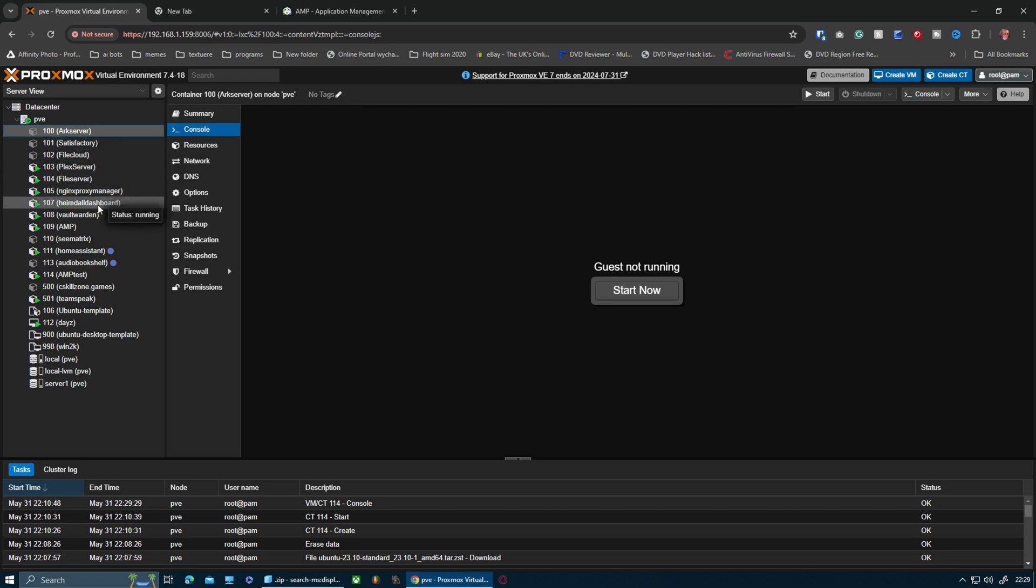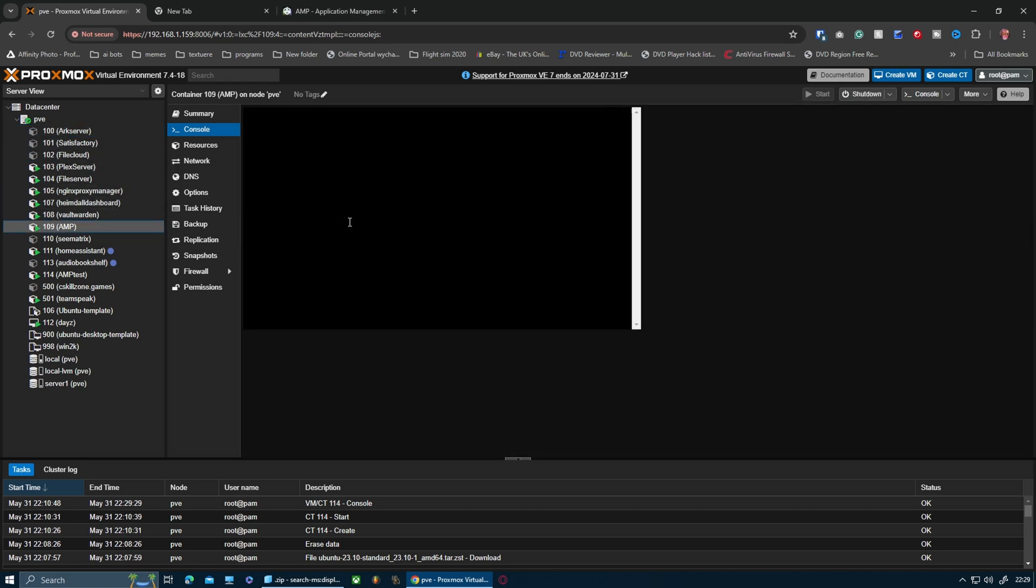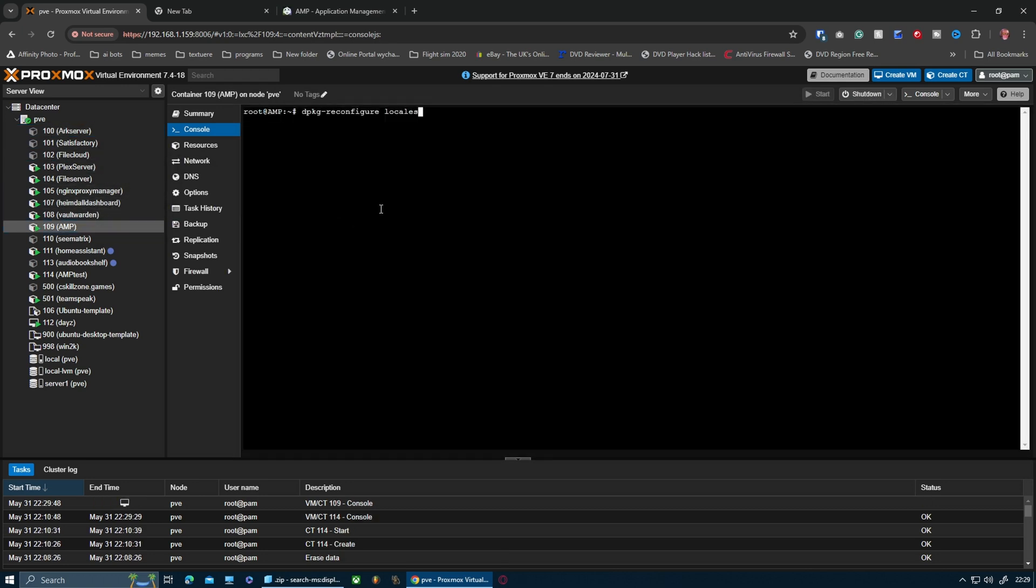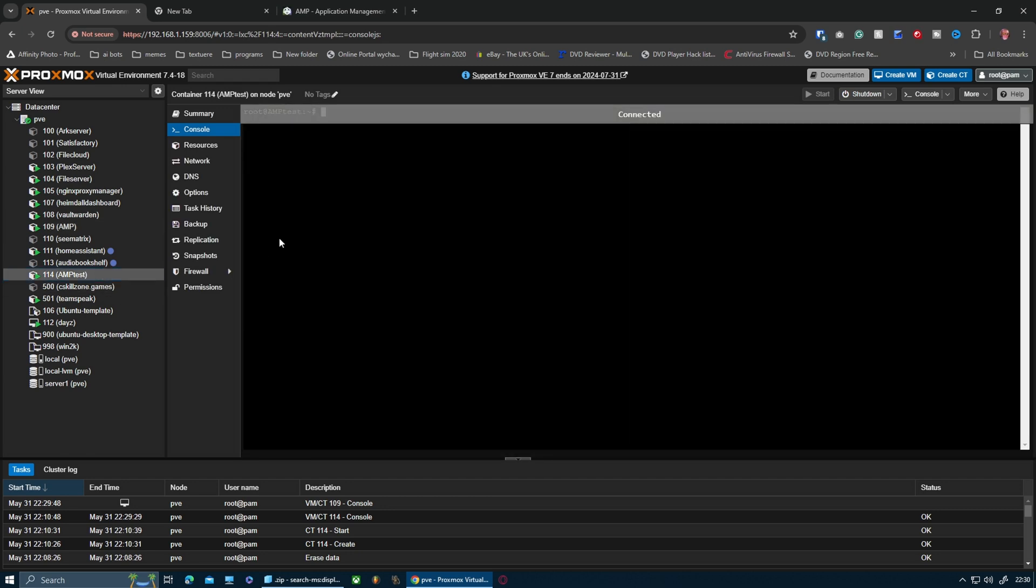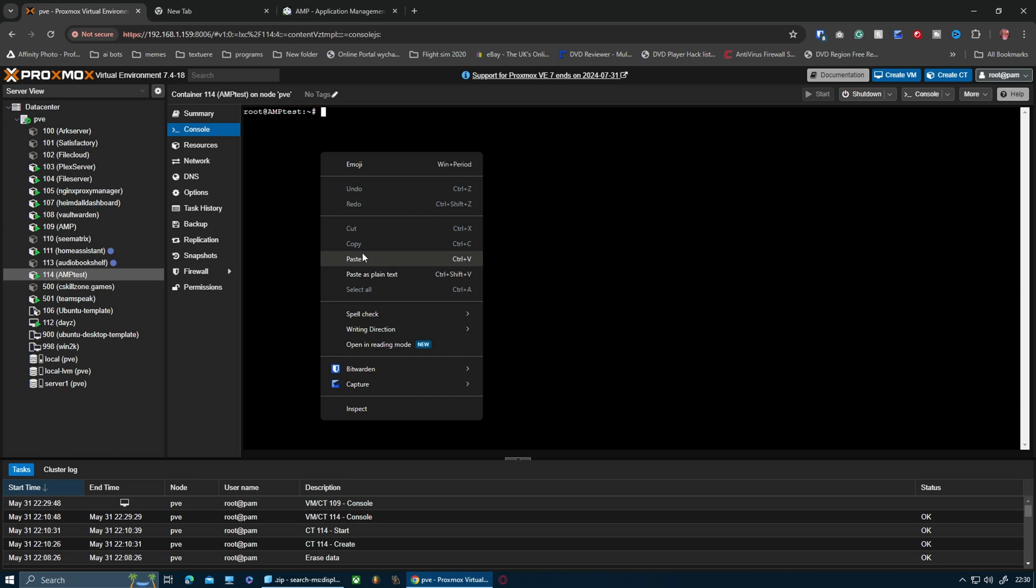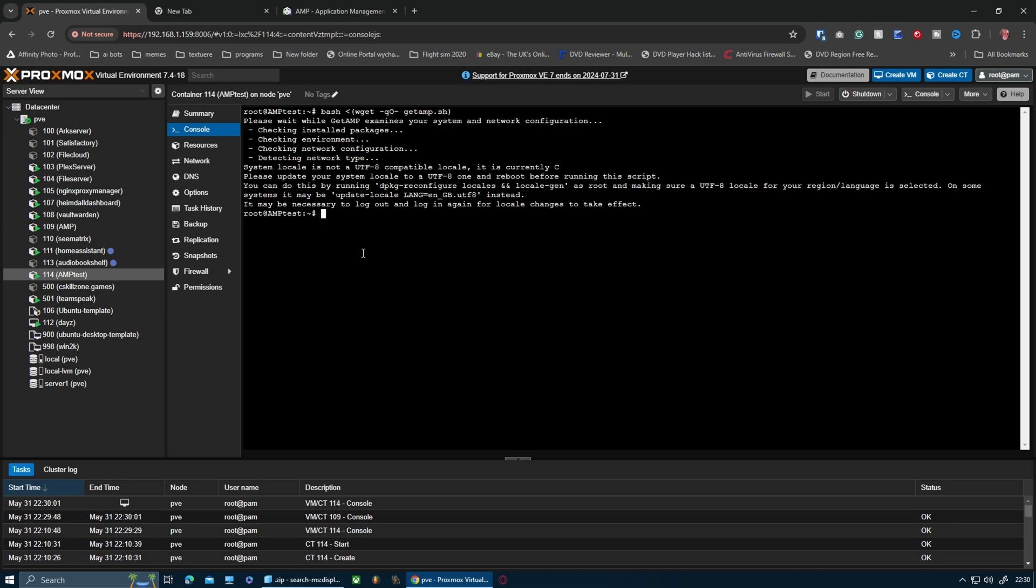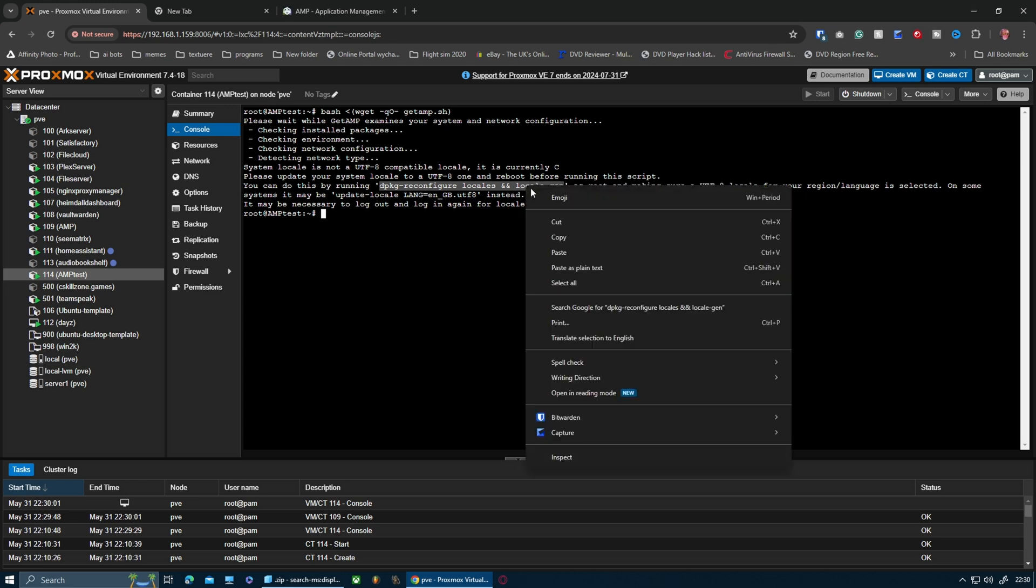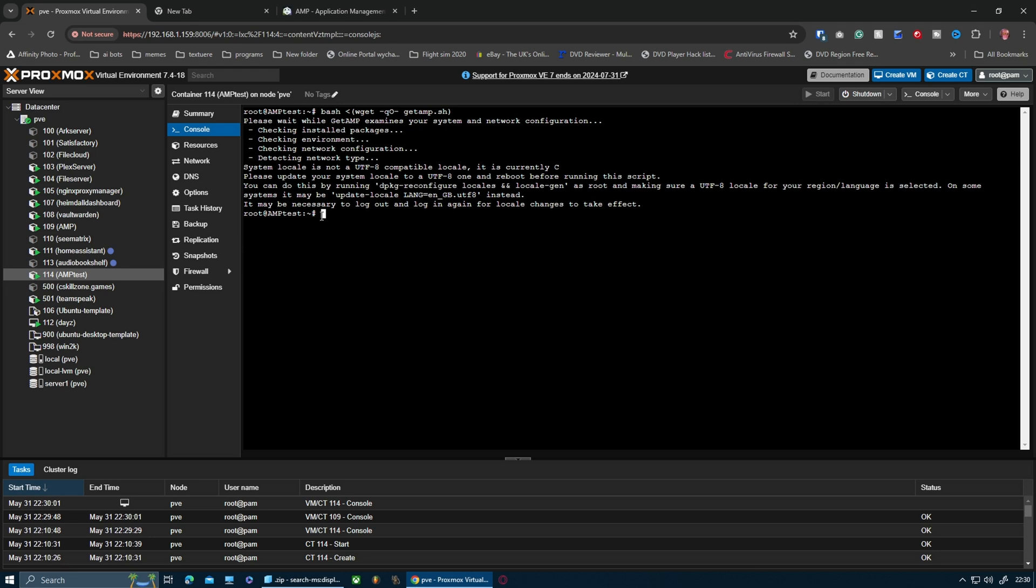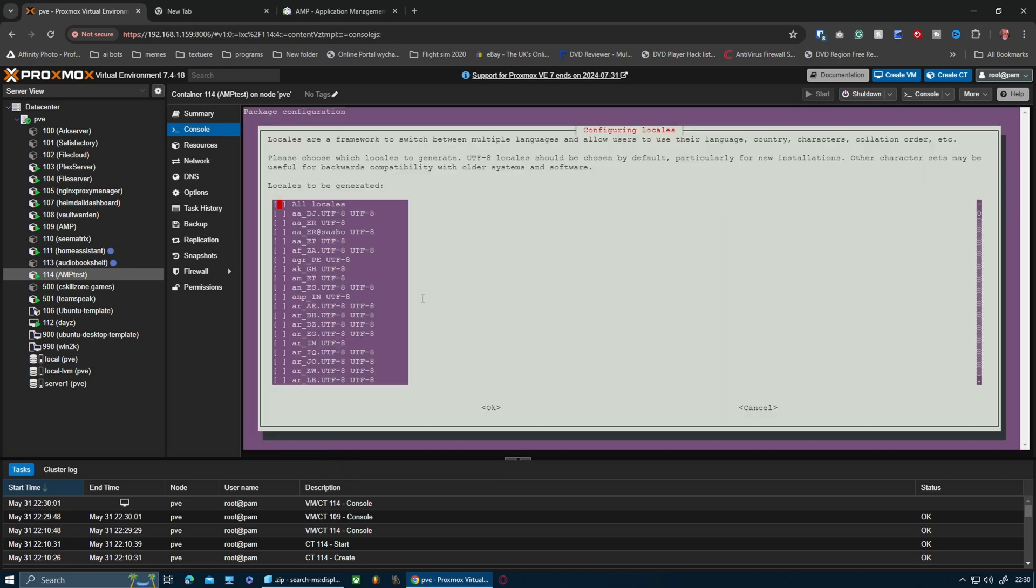Without further ado, I'm going to go into my current AMP. What you need to do to set the server up is type this command here. I'm going to copy that and take it to the new server and paste it in there. I am running Ubuntu 23.10 on this, so I'm going to run that command underneath.